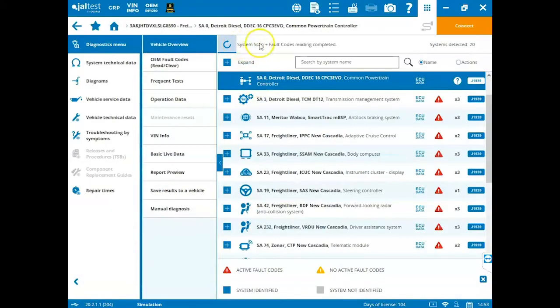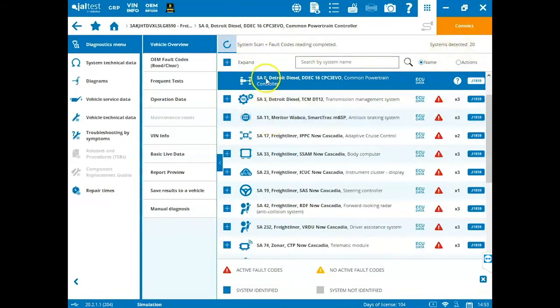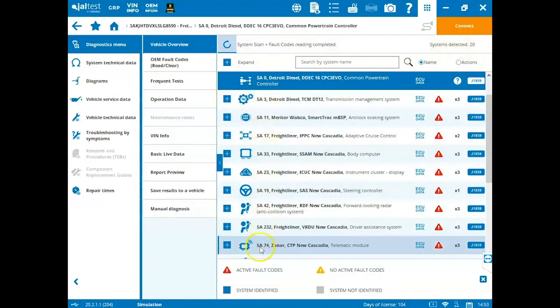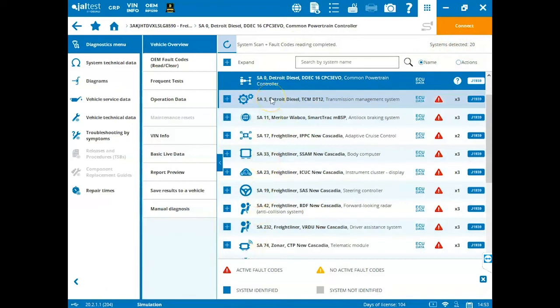Once our system scan has been completed, we are notified up here at the top. It's detected 20 different modules. So if we scroll down here, we can see a list of all of our modules that were detected during the system scan.